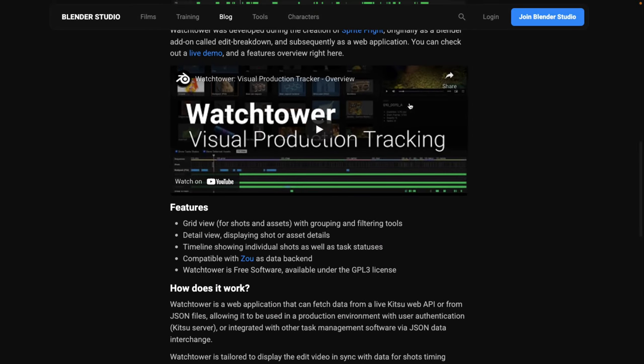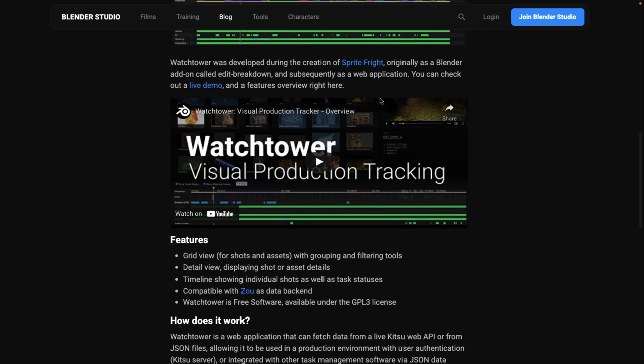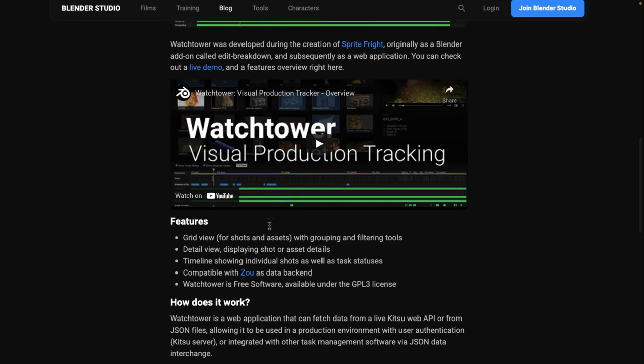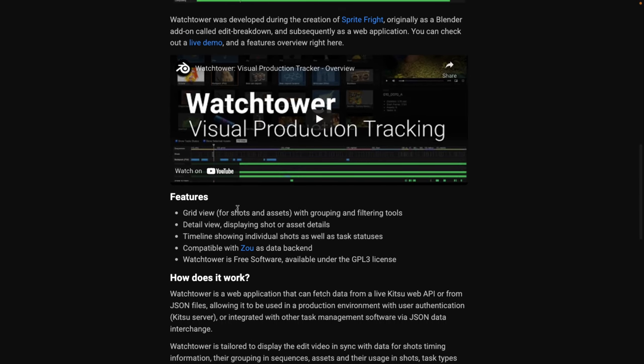So it was created for Sprite Fright. There is a live demo. That's what we're going to be checking out today. It's got a grid view with grouping and filtering tools, detailed view displaying shot or asset details, and timeline showing individual shots as well as task statuses.